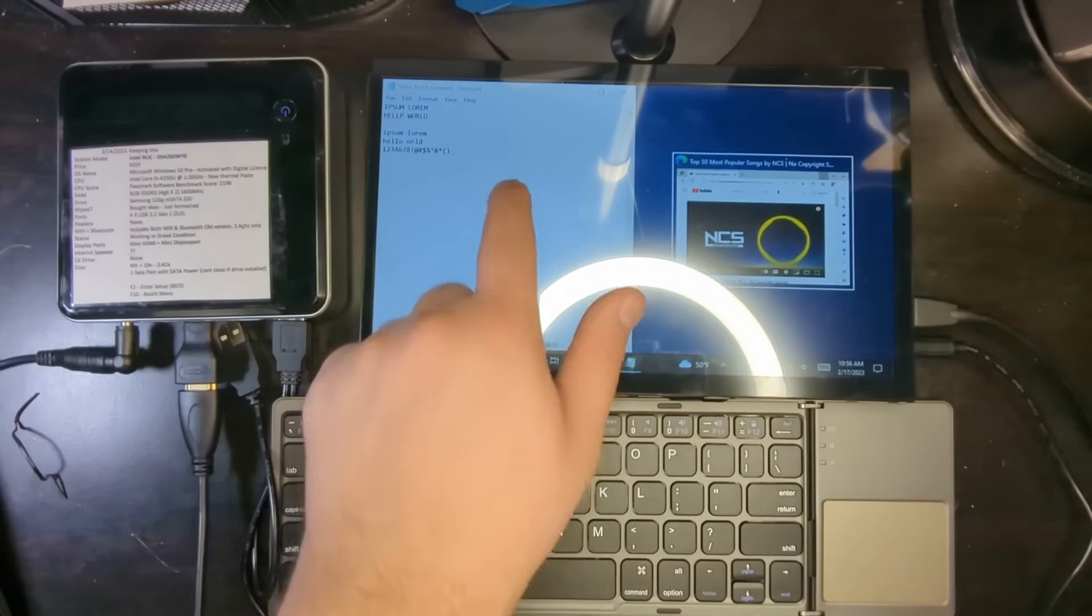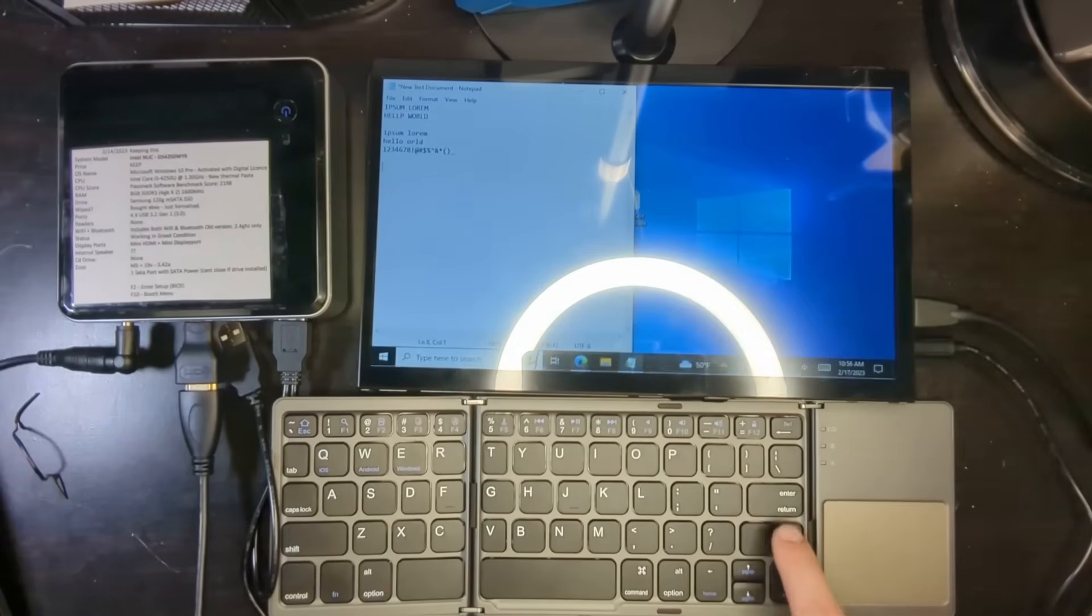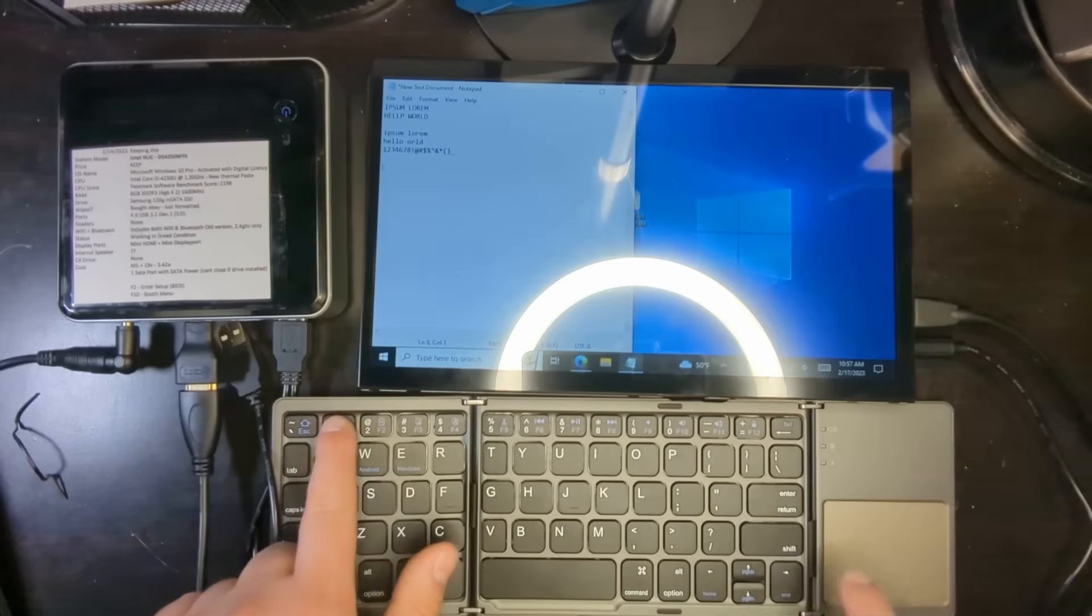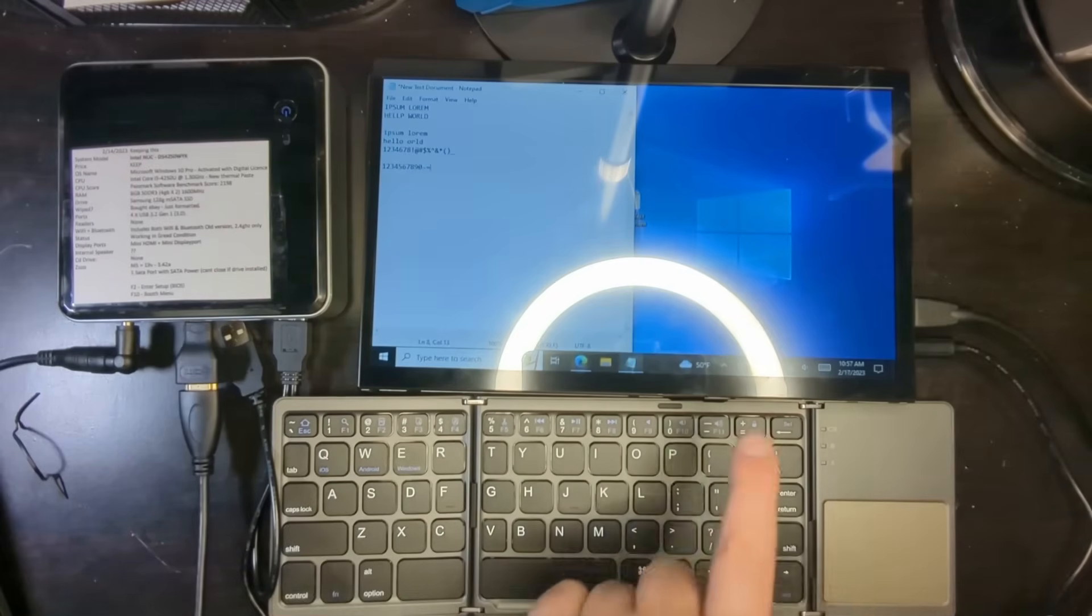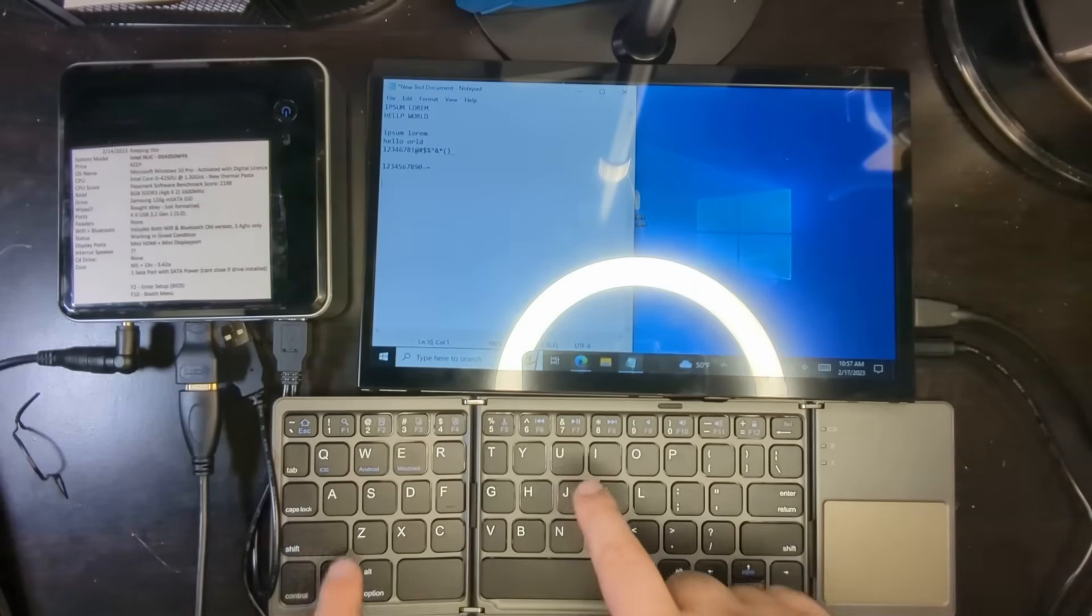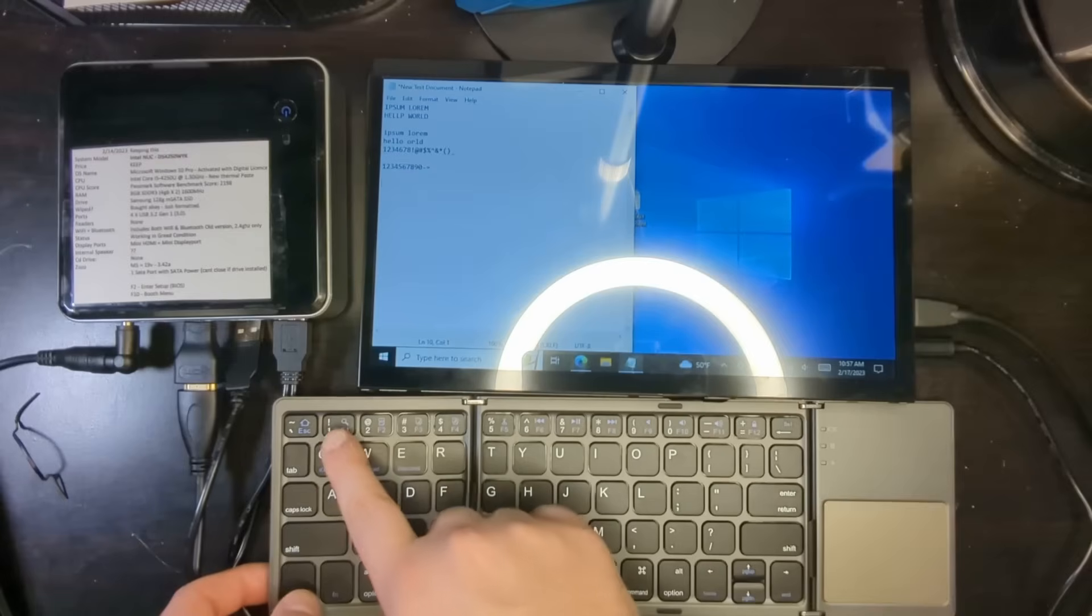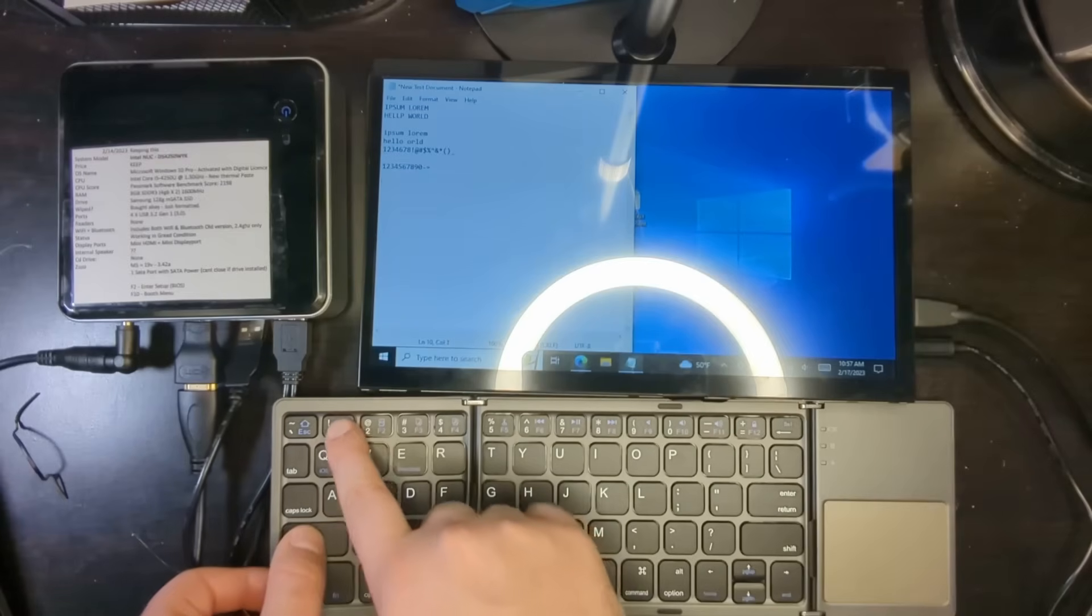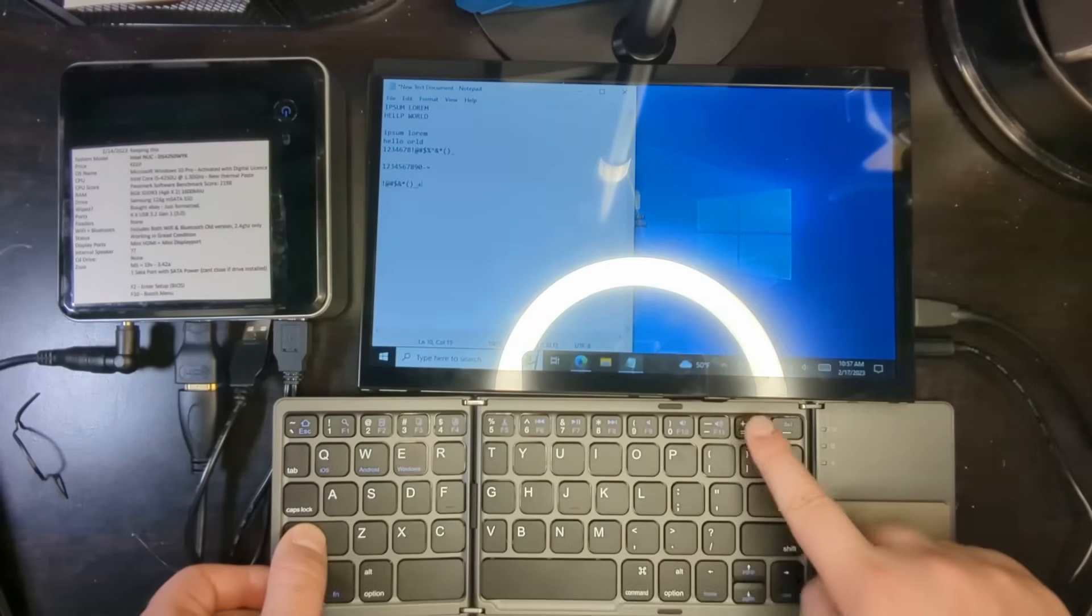So let's test out the other function buttons. So if, for example, I were to go 1 through 10, it would just do all those, no problem. Now if I wanted to do the second function, I would do shift, and it would do all the second functions.